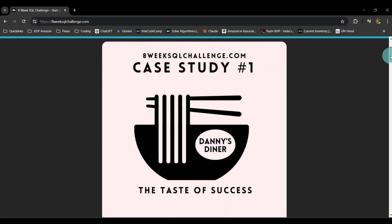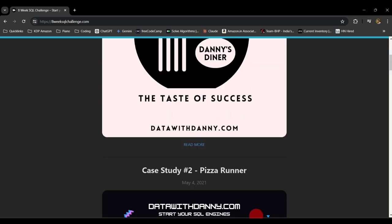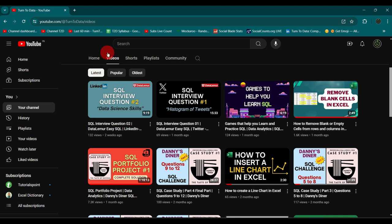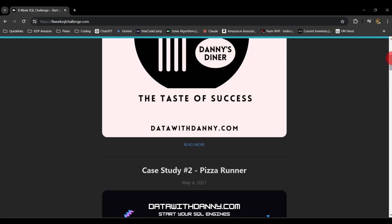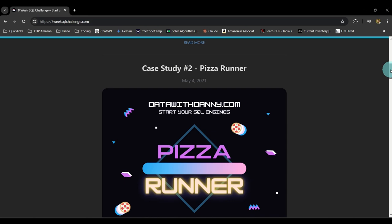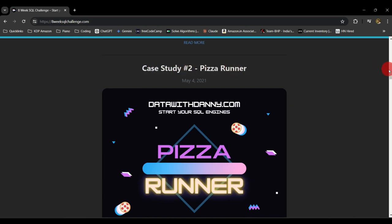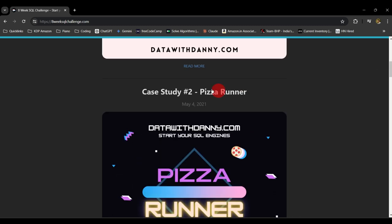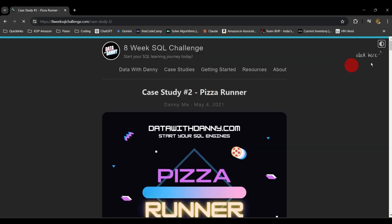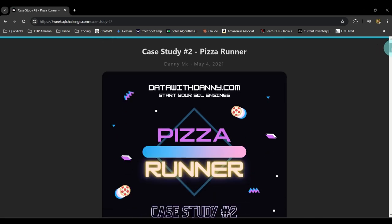The first case study, Danny's Diner, is already solved in one of our videos. If you go to our videos page and access that particular video, you can watch it fully. If you want to watch it section by section, that is also available under our playlist. Today we are going to solve the first part of this case study number two, that is Pizza Runner.